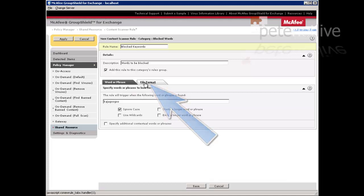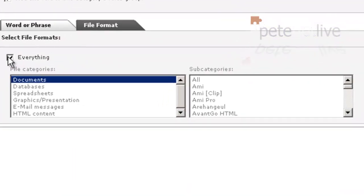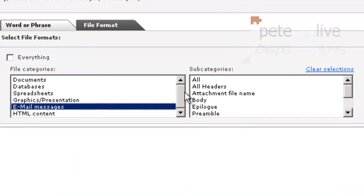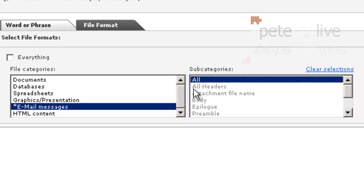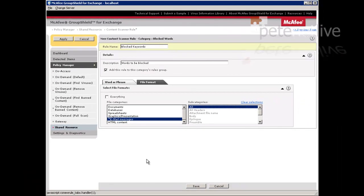Now select the File Format tab, untick everything, and select Email Messages, All - so if it's in the header, the subject line, or the body, it'll still get picked up.